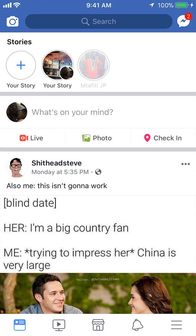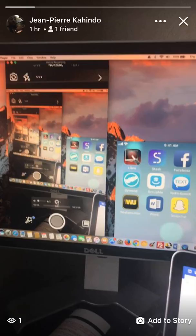Tap on the second circle that says Your Story, not the first one. Here I'm viewing the story that I previously posted.